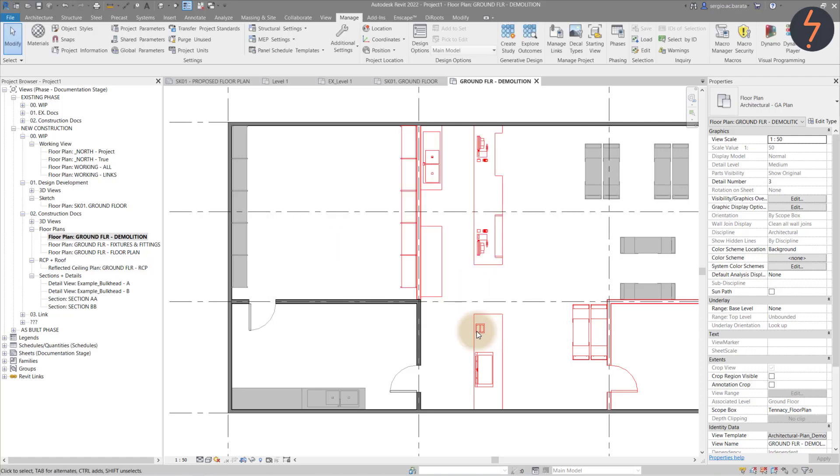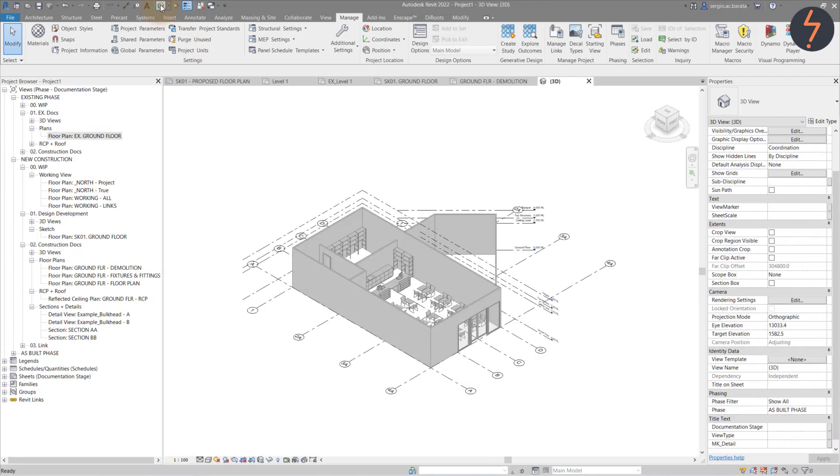Let me switch over to a 3D view to demonstrate the graphical implications of each of the nine filters. Keep in mind that these will be deployed from the new construction phase.